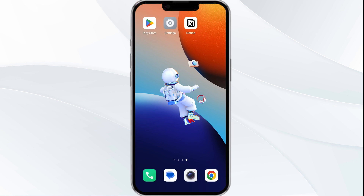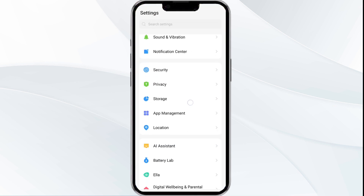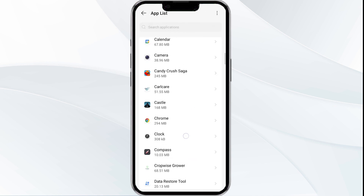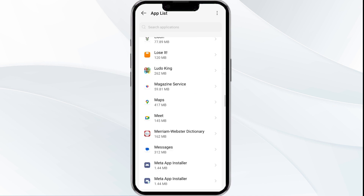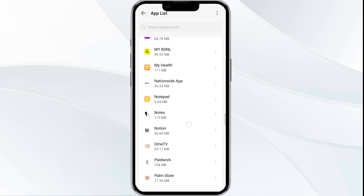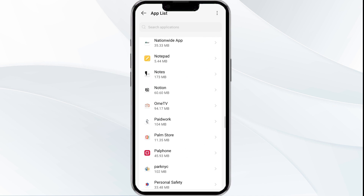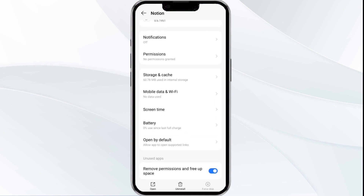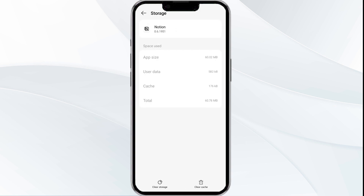The fourth solution is to clear the Notion app cache. Clearing the app cache can often resolve performance issues. To do this, go to your phone settings and open the App Manager, then select the Notion app from the app list. Tap on Storage and Cache, then click on Clear Cache.